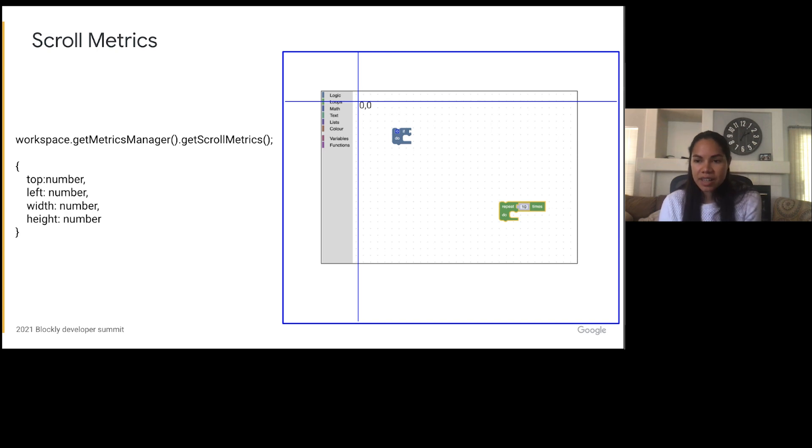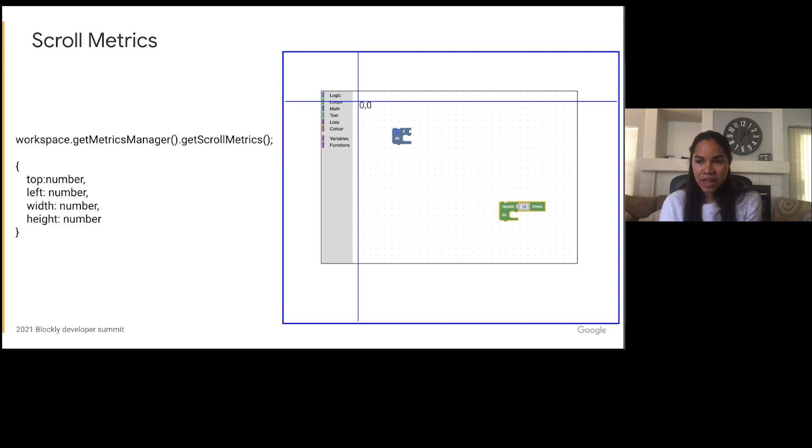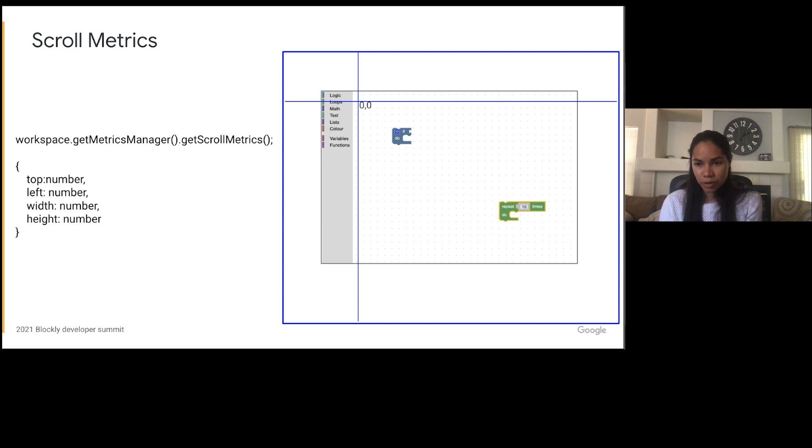So the second set of metrics is scroll metrics. This set of metrics contains the left, top, width and height of the scrollable area. In a workspace with both scroll bars Blockly effectively has an infinite workspace. The way this is achieved is by adding padding around the content area. In the case of a workspace with single direction scroll enabled, the workspace expands in the direction that is not fixed.